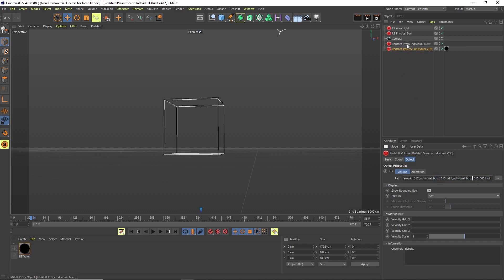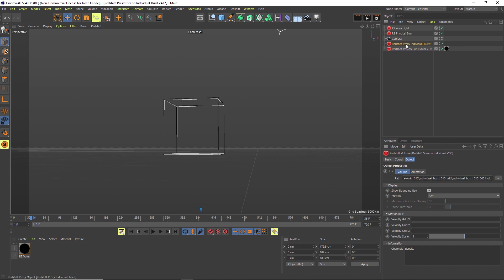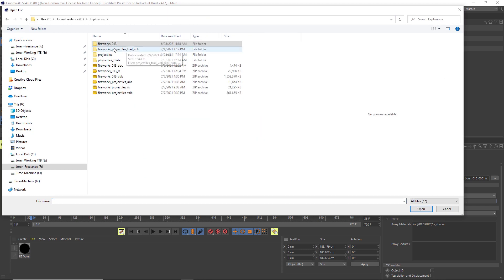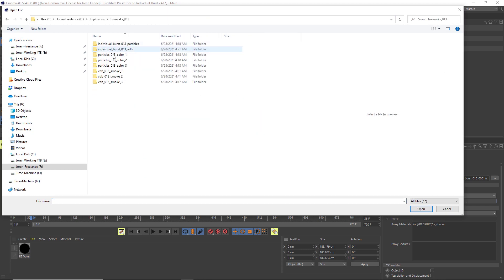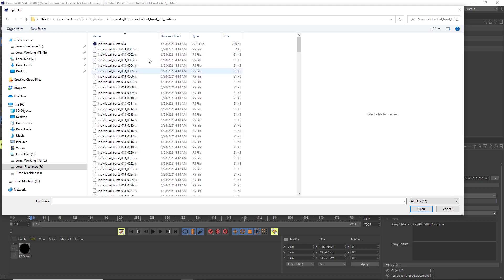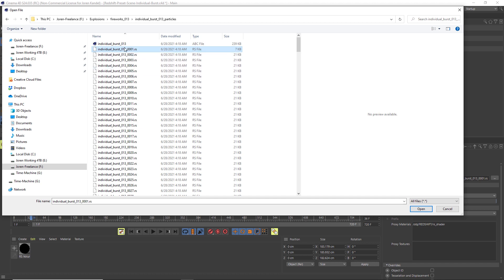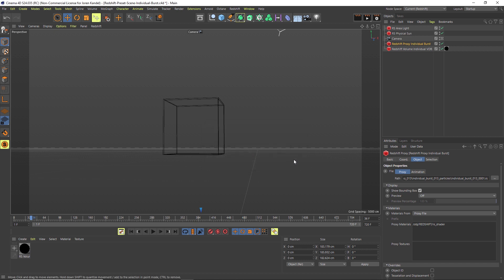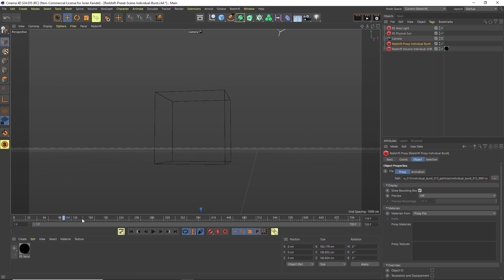Then we have to go to the individual burst particles. You can see at the end it says individual burst and it has a dot RS. We're going to want to find that, go to that same spot on our hard drive, and look for the particle folder. In here we have an ABC folder—you can just ignore that if you're using Redshift. Instead go to this sequence of dot RS files, click on the first one, hit open, and hit no. Now we have our particles and we have our volume and everything set up.